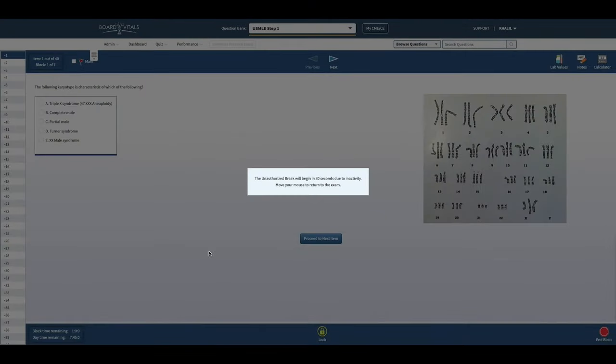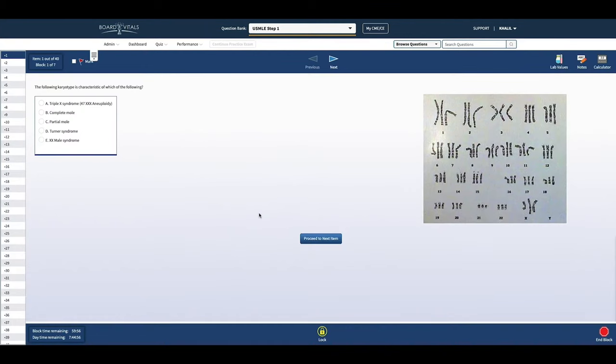We researched each of them to ensure that your practice board exam is as close to what you will see on test day as possible.